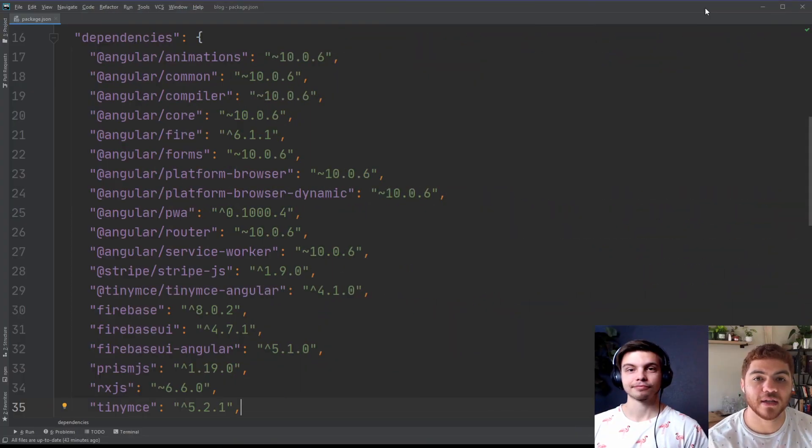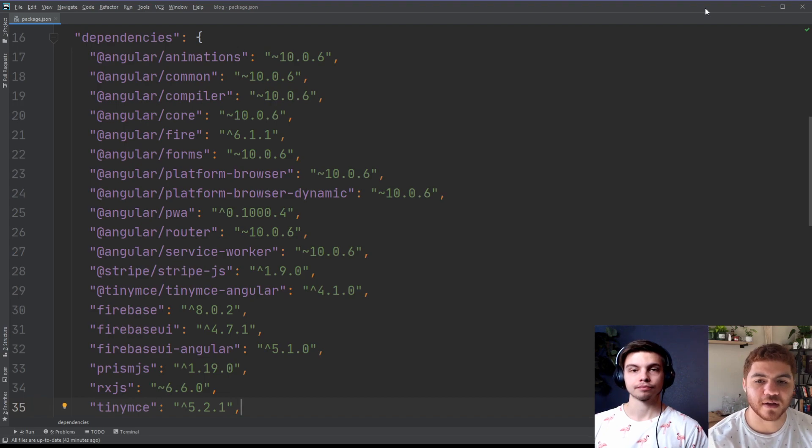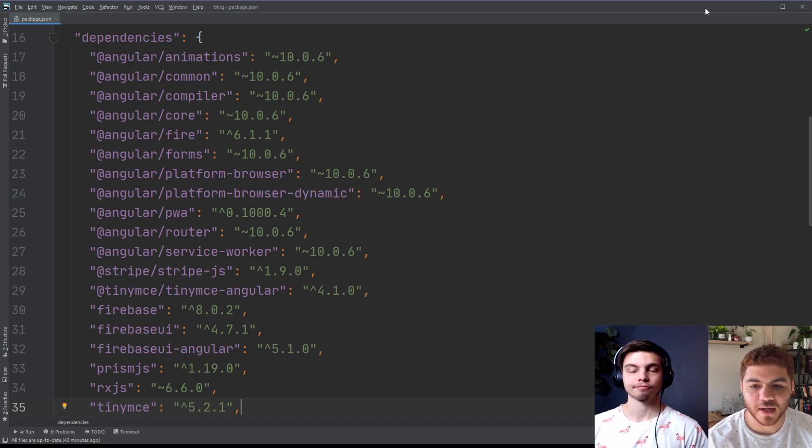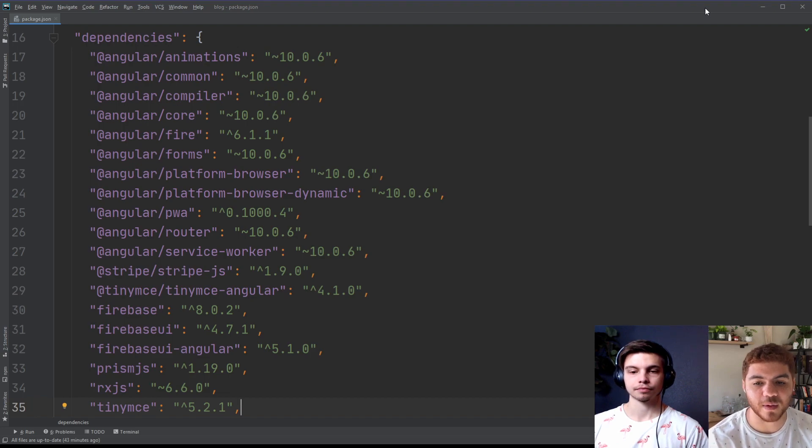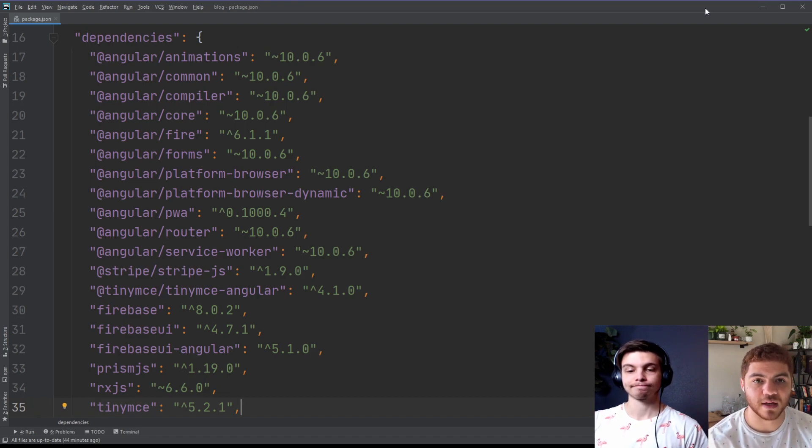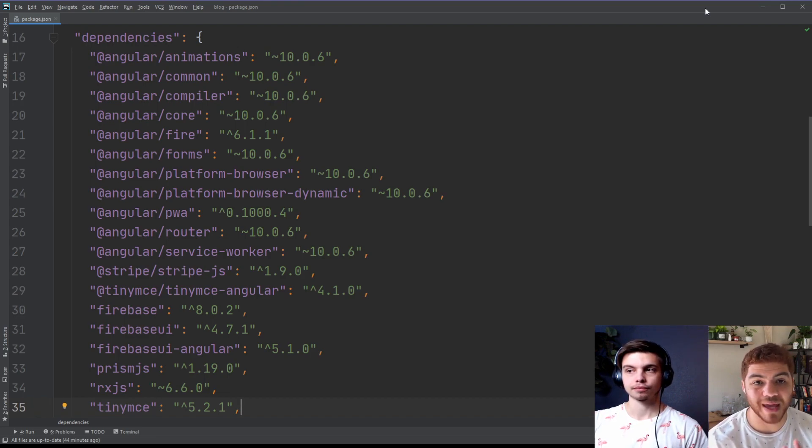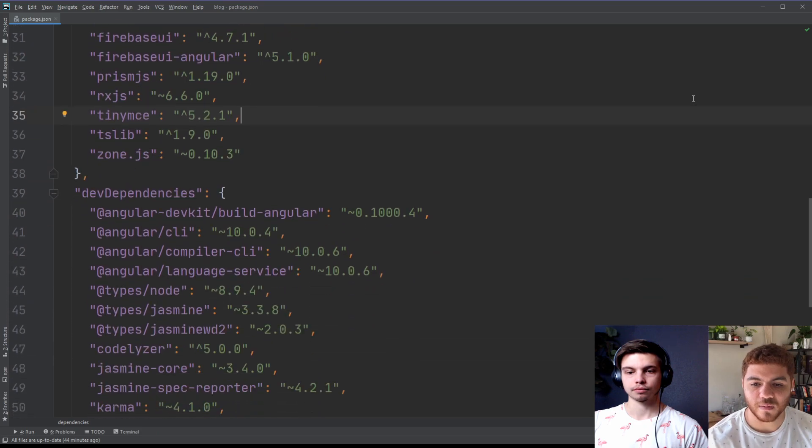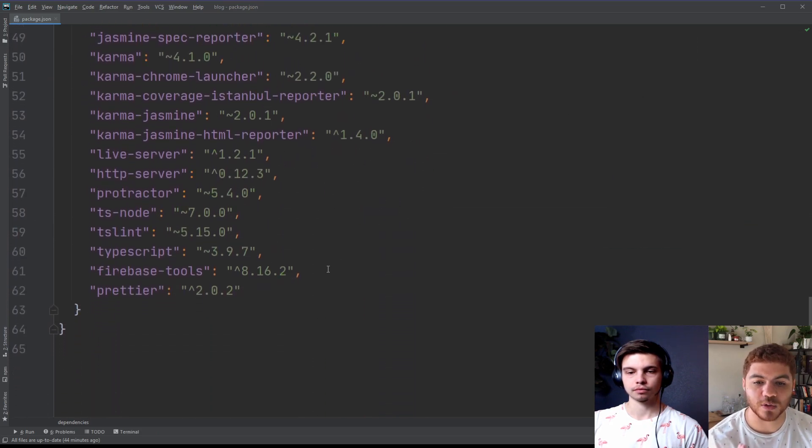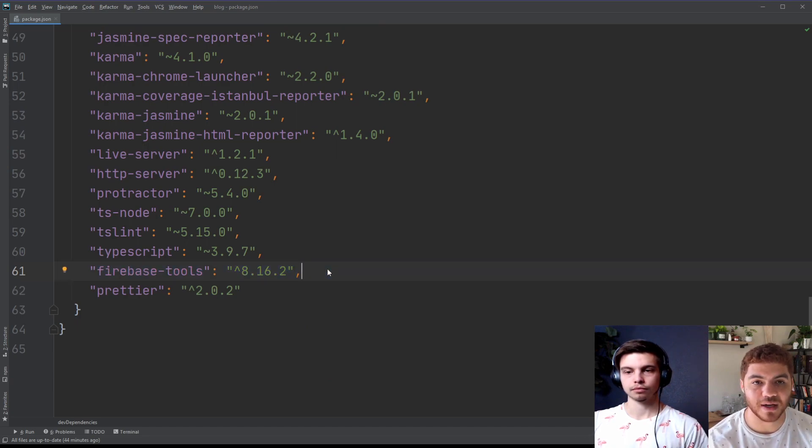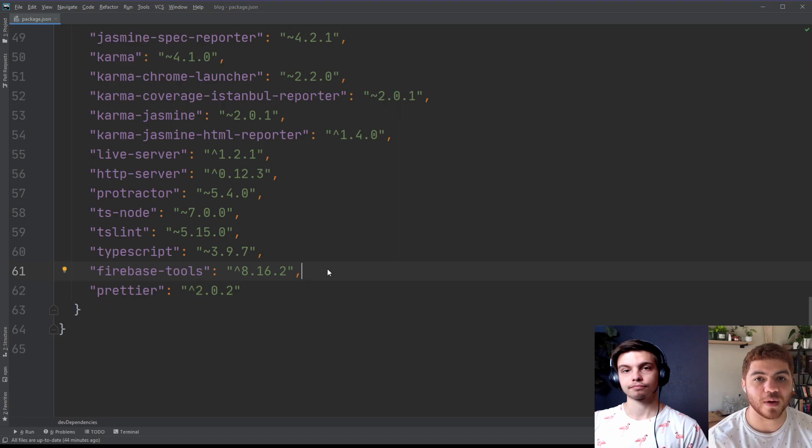So real quick, we're just going to take a look at our package.json file so that we can show you some of our versions here. And some of the important ones to take a look at are the Angular Fire on 10.06 and Firebase, we're on 8.02. Firebase UI and Firebase UI Angular, we're actually not using Firebase UI for this video because we weren't able to figure out how to get this to work with the authentication emulator. So we're going to be using our custom authentication UI. But if we scroll down a little bit here, there's one other dependency we need to take a look at and that is the Firebase Tools. And we're on 8.16.2. And you definitely need to be on at least 8.14.0 in order to use the Firebase Emulator for authentication.